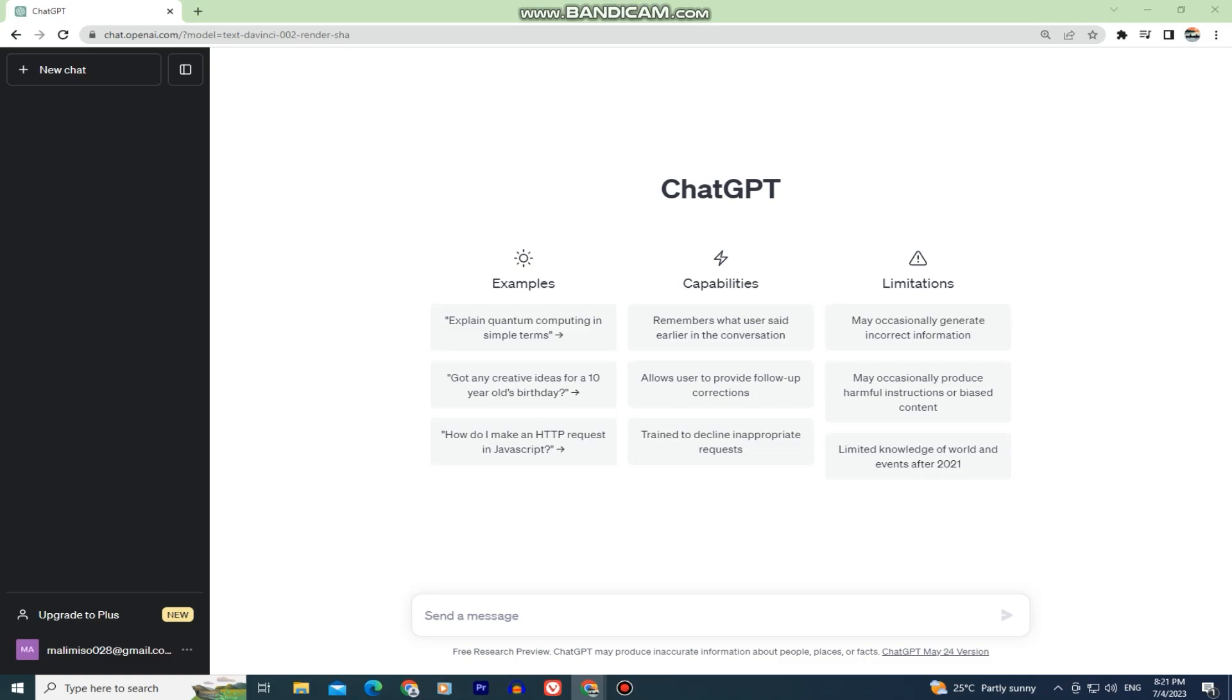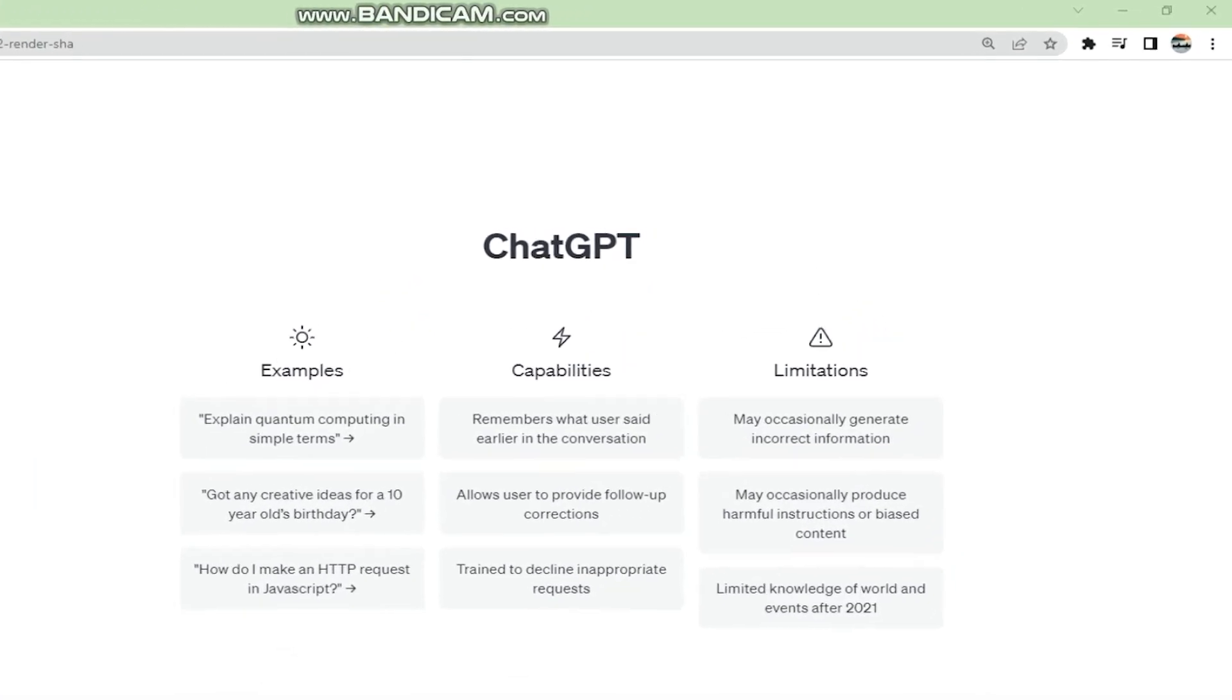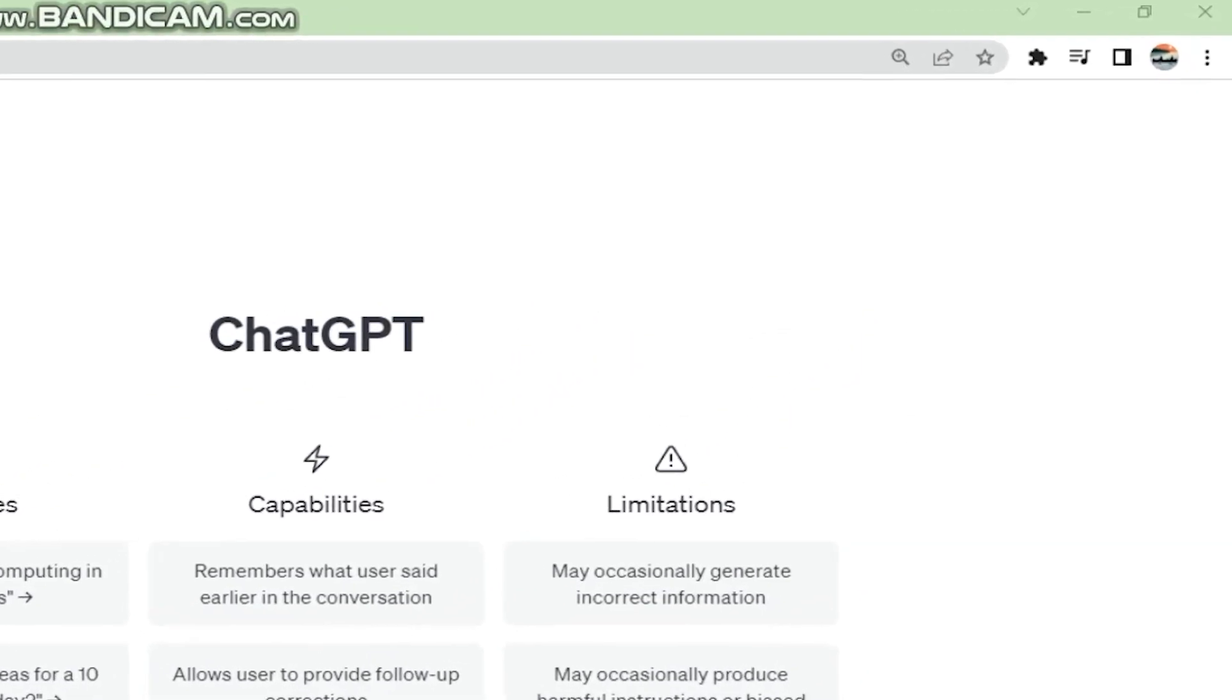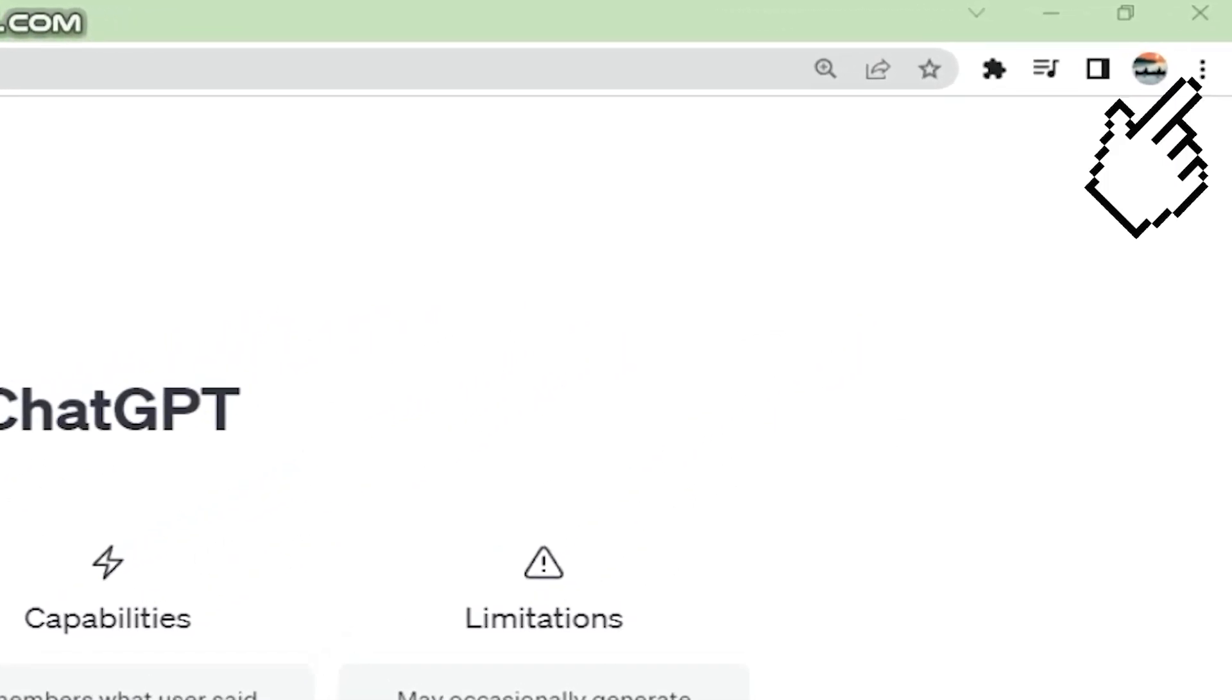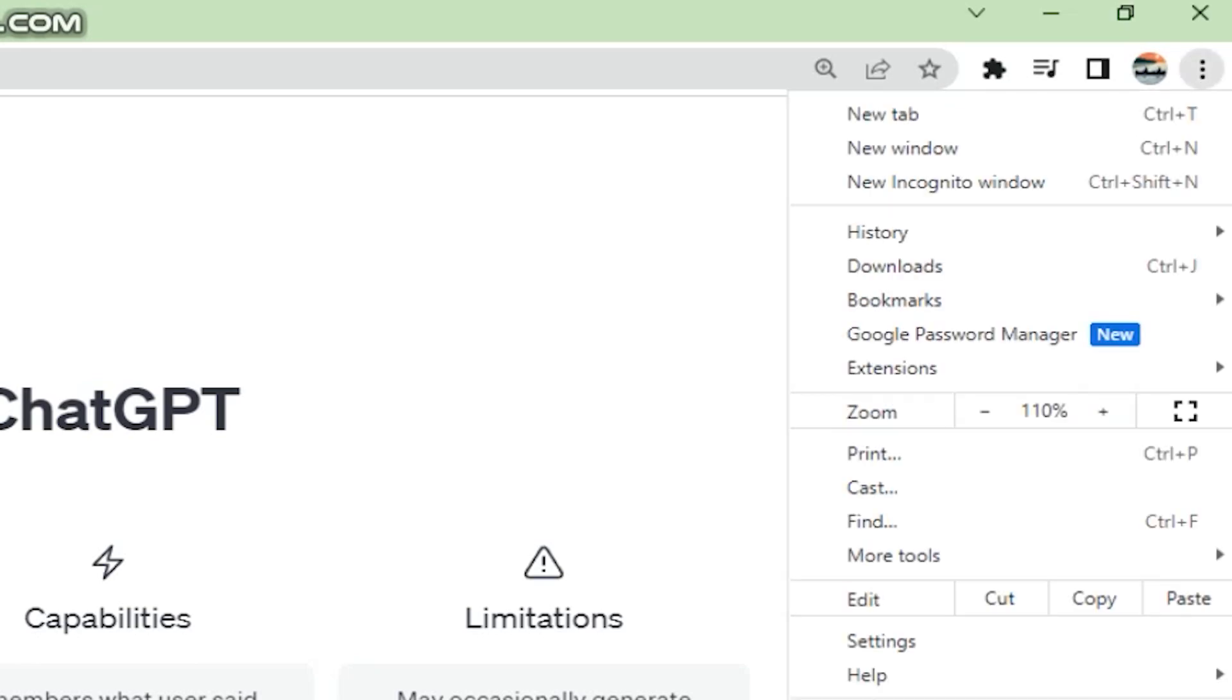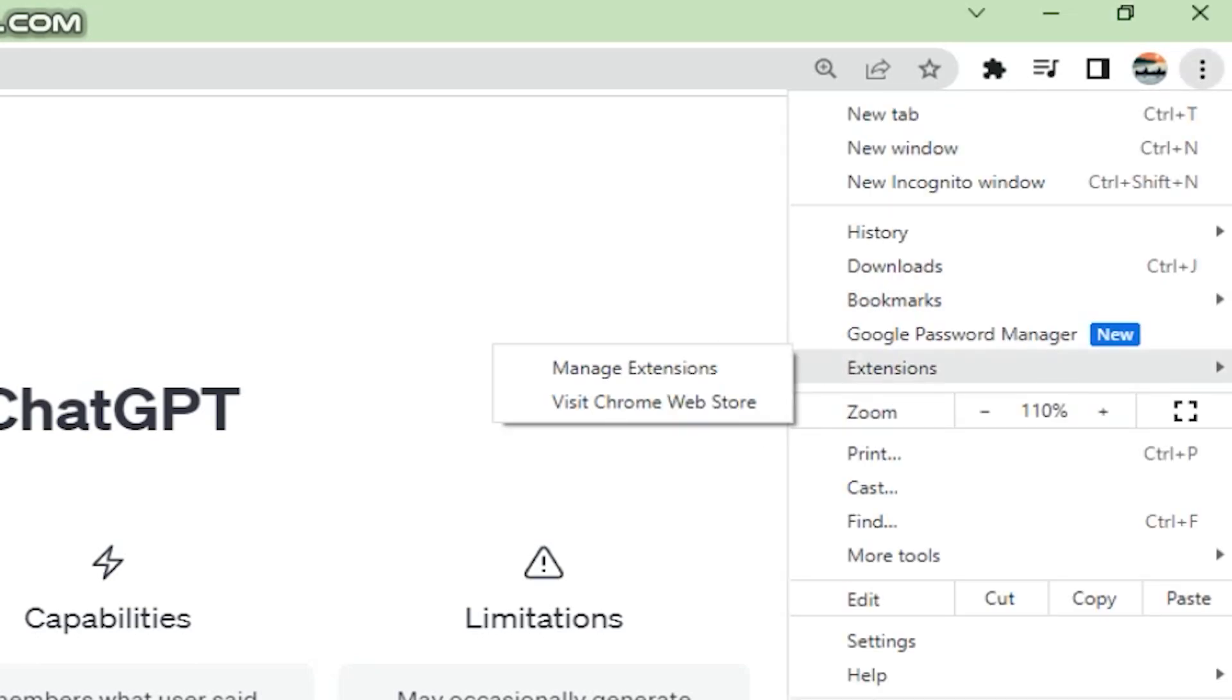I suggest you use Google Chrome since I don't know if this extension is available for other web browsers. Let's open our Chrome Web Store by clicking on the three dots right here, and then click on Extensions, and visit the Chrome Web Store.